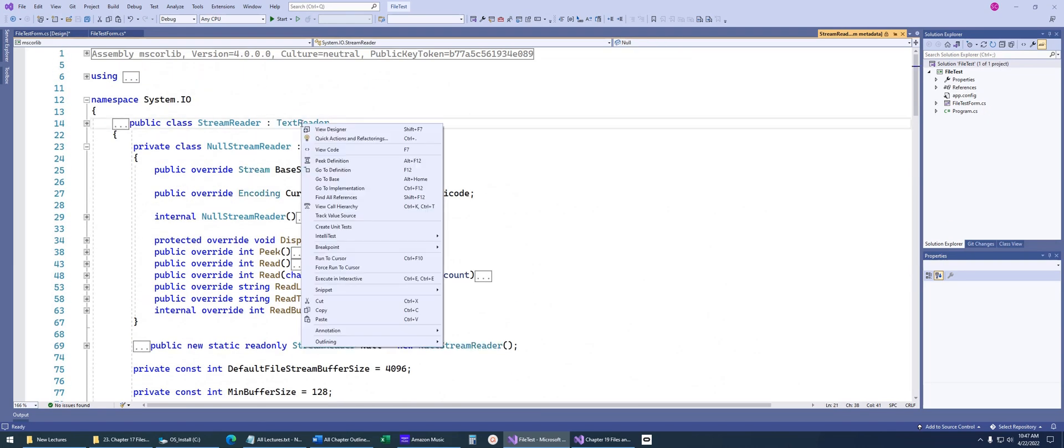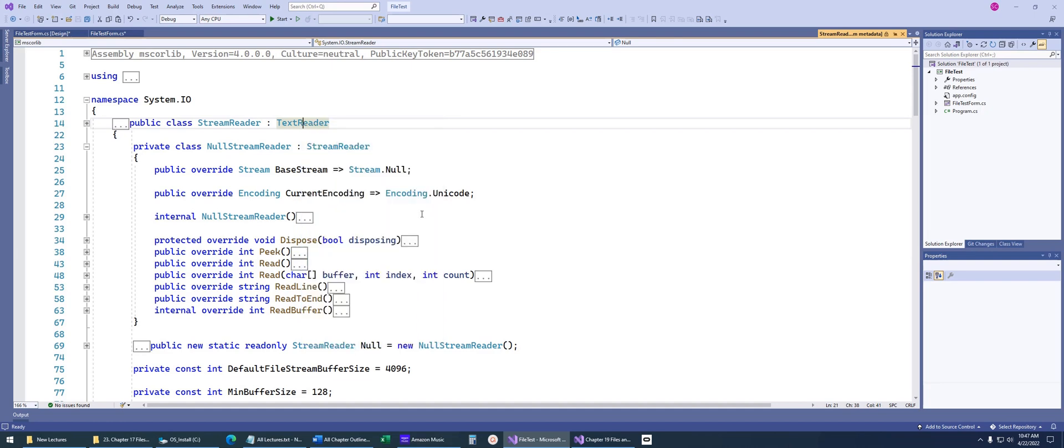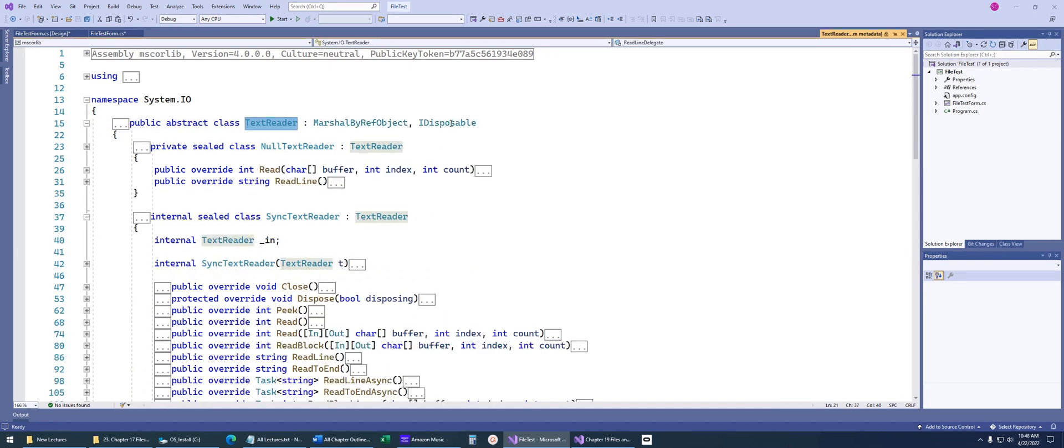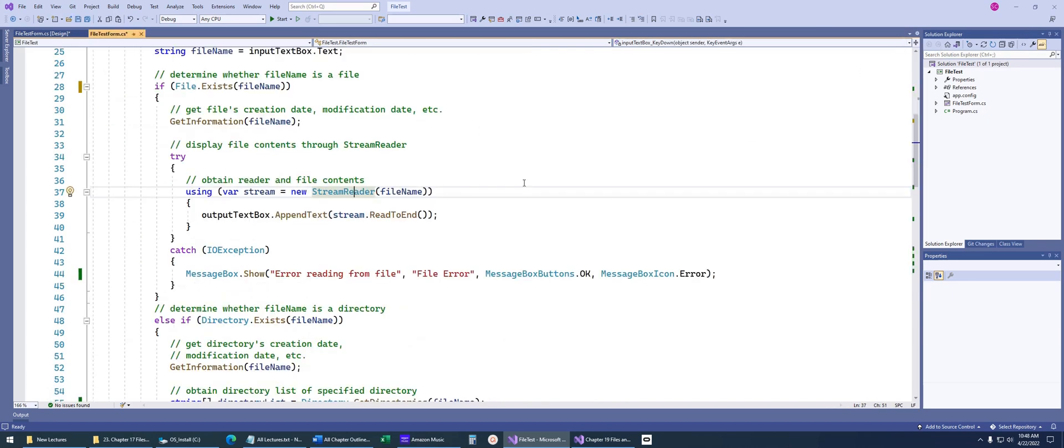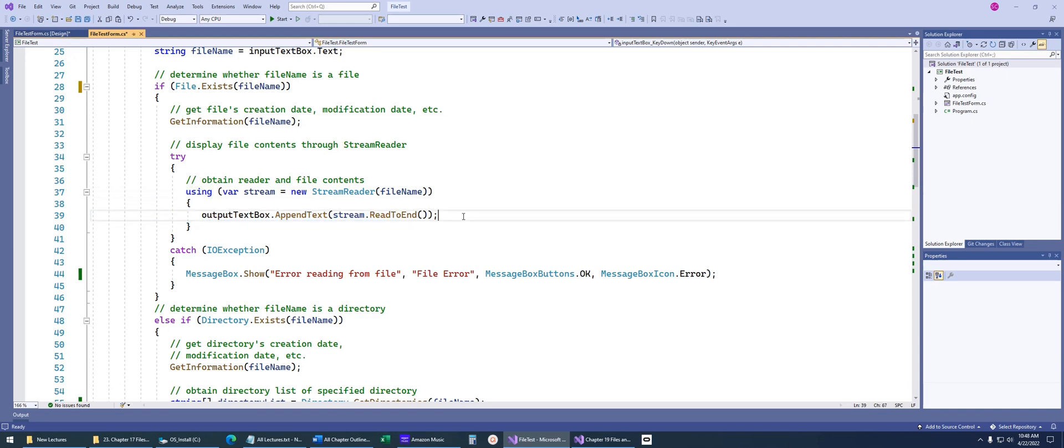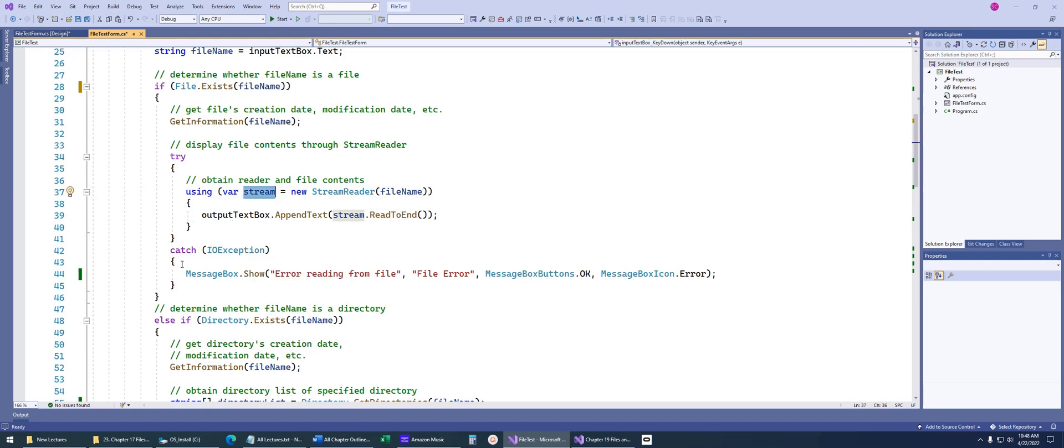I scroll to the top, you can see that it also implements text reader. If I go to definition there, we'll see there's that IDisposable interface. So because it implements IDisposable, that's why we can have this using keyword, because it will automatically call IDisposable for us, rather than us have to say stream.dispose.